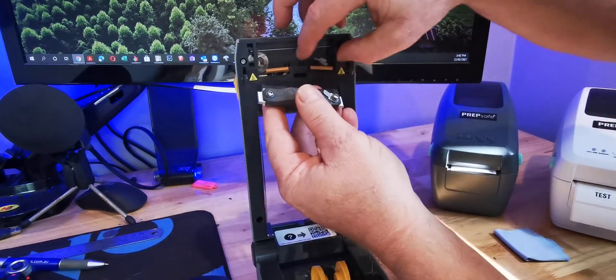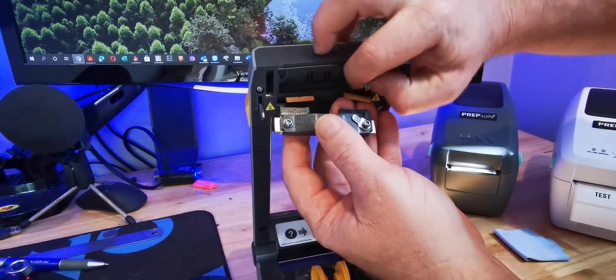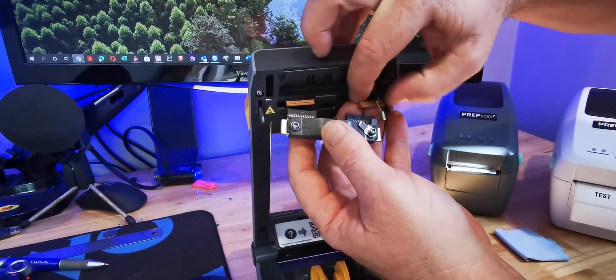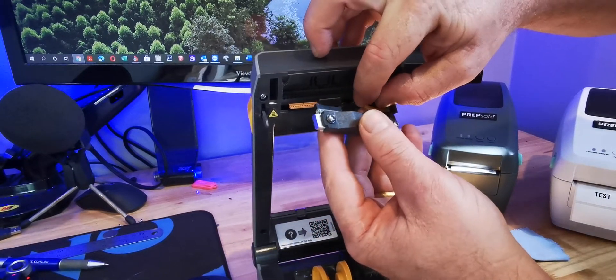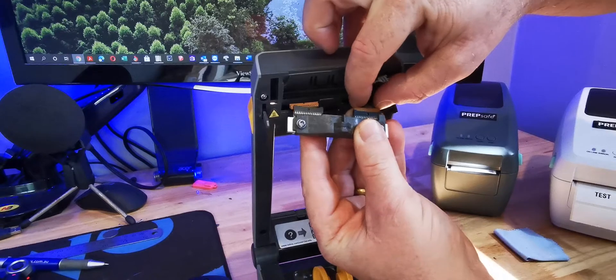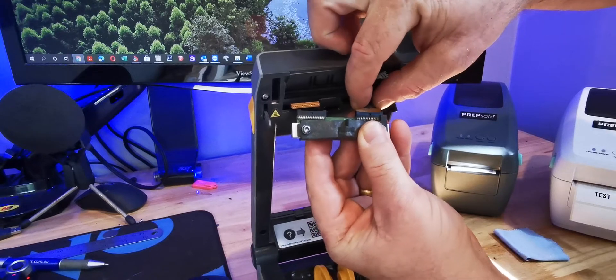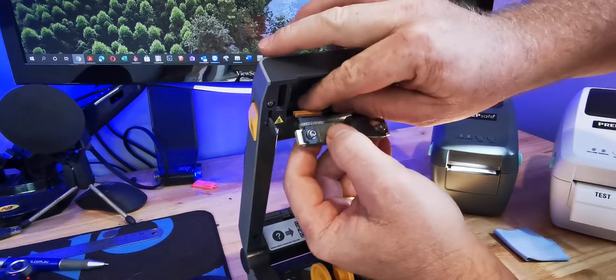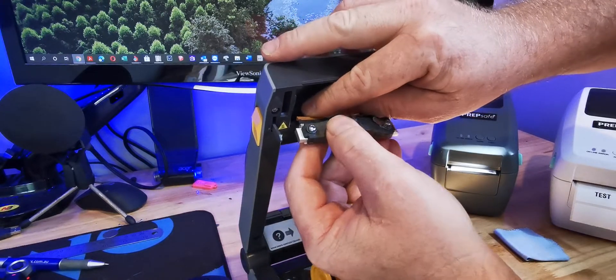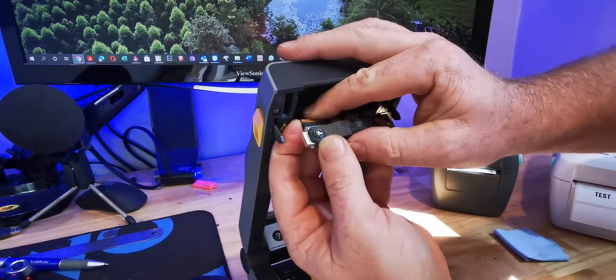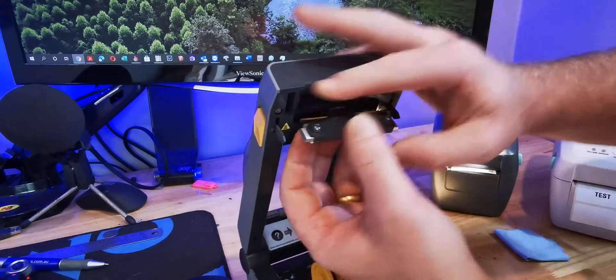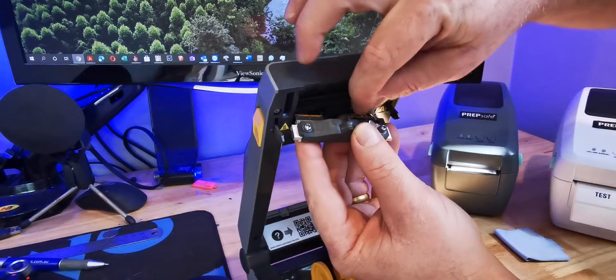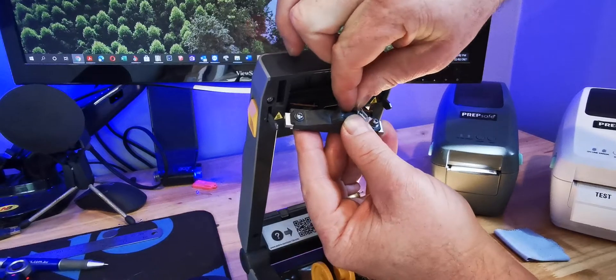Once that's done, carefully connect the three connectors again, making sure to line them up correctly and then just push them gently in. There we go. One, two, three.